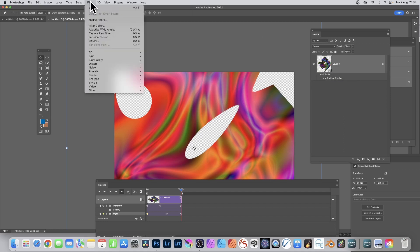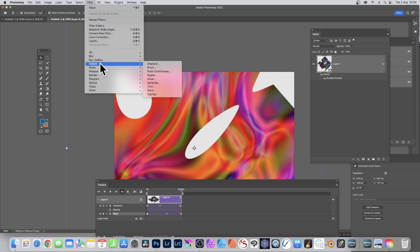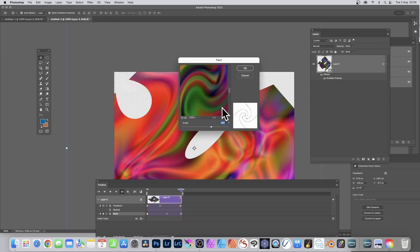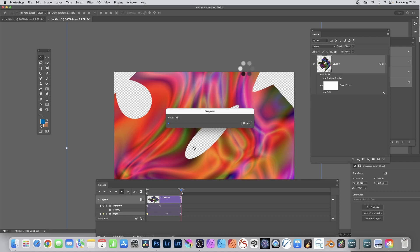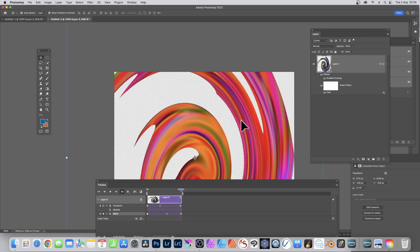Go to the end and also change the Gradient Overlay — change the gradient, change the angle, and click OK. Because this is a smart object, you can add smart filters to it: go to Filter > Distort and this time use ZigZag. Distort it, click OK, and you can see the result.